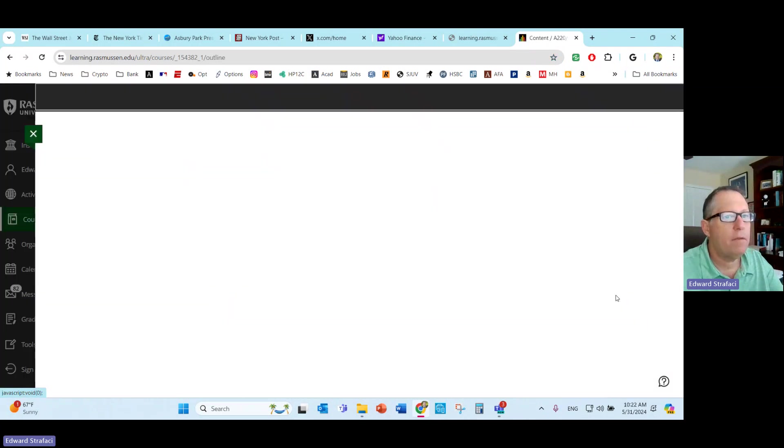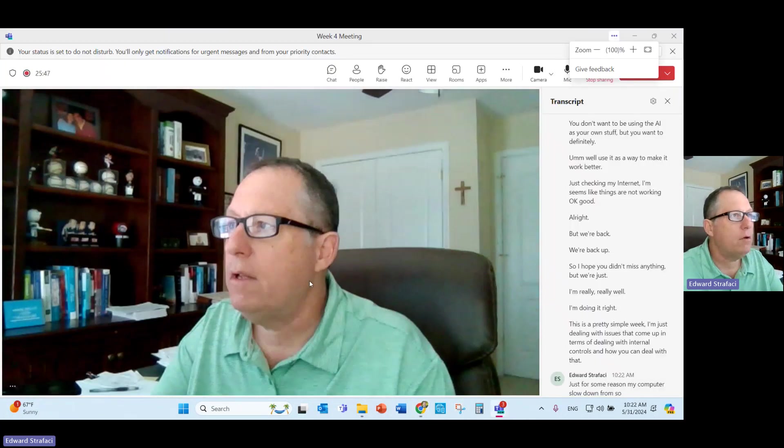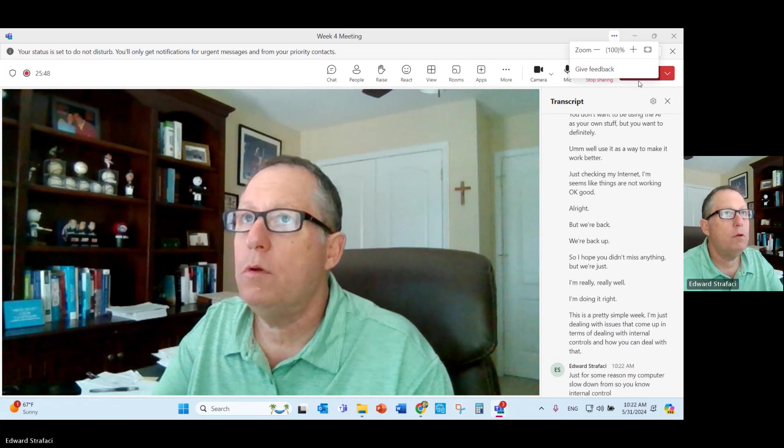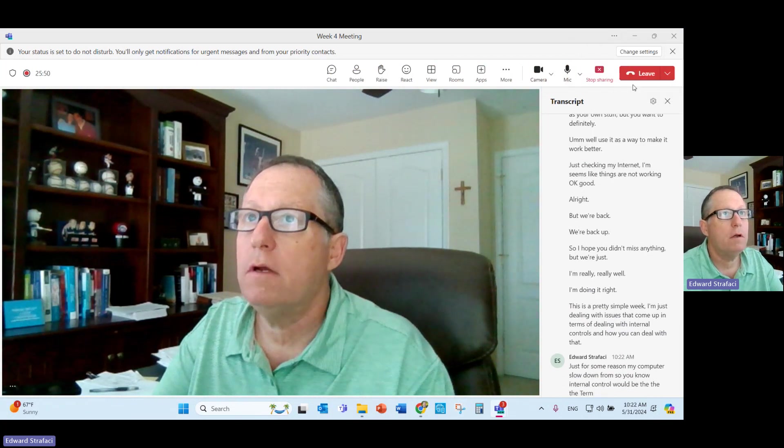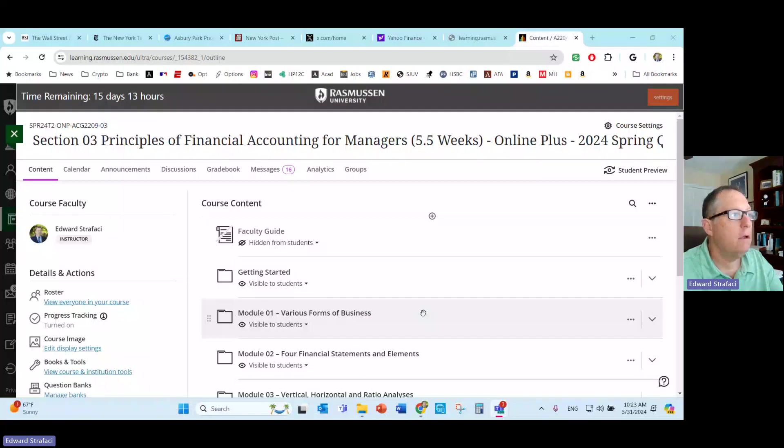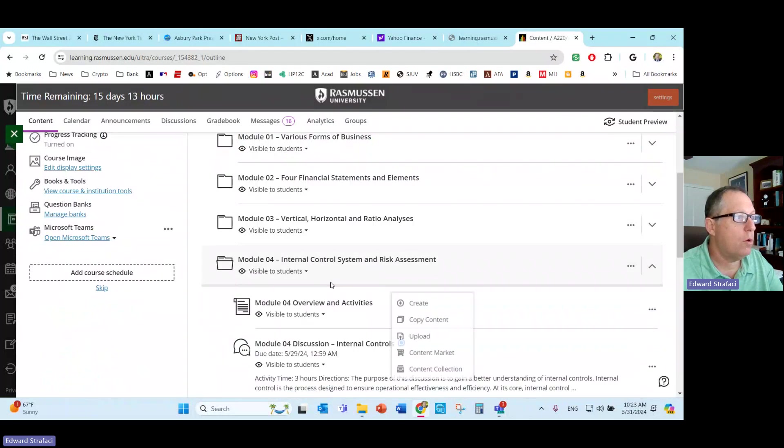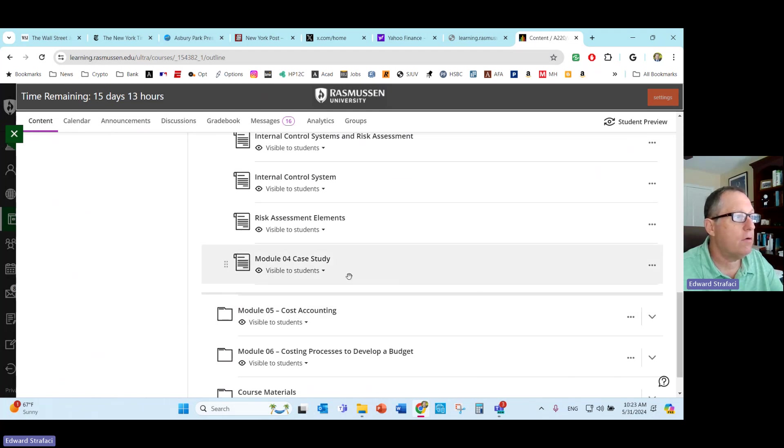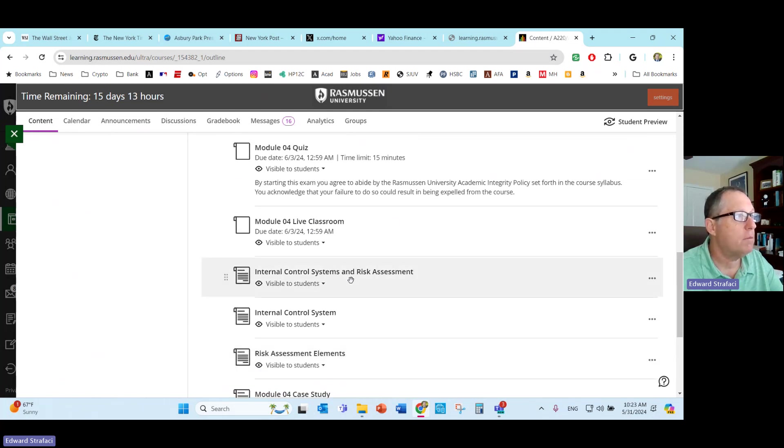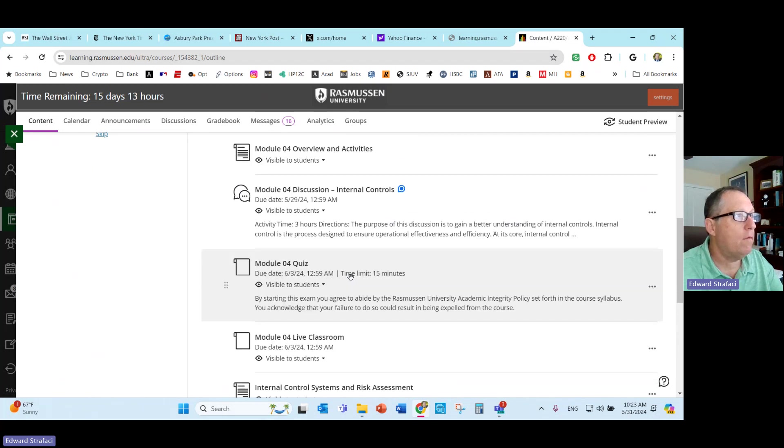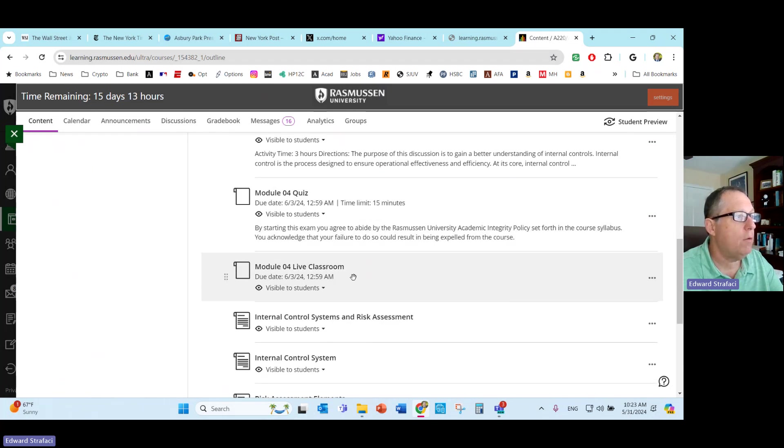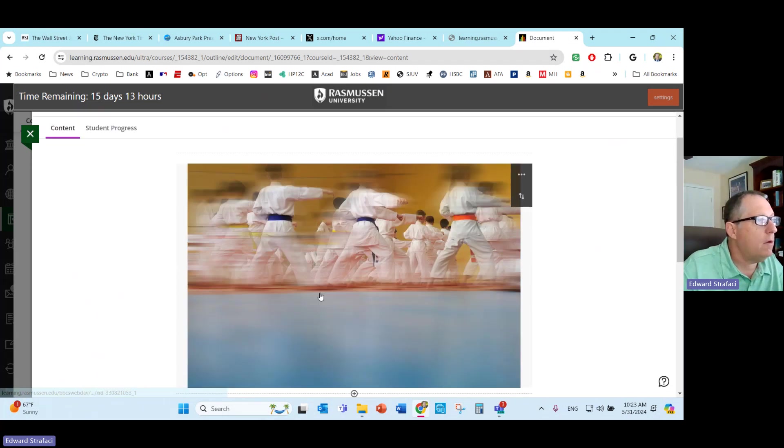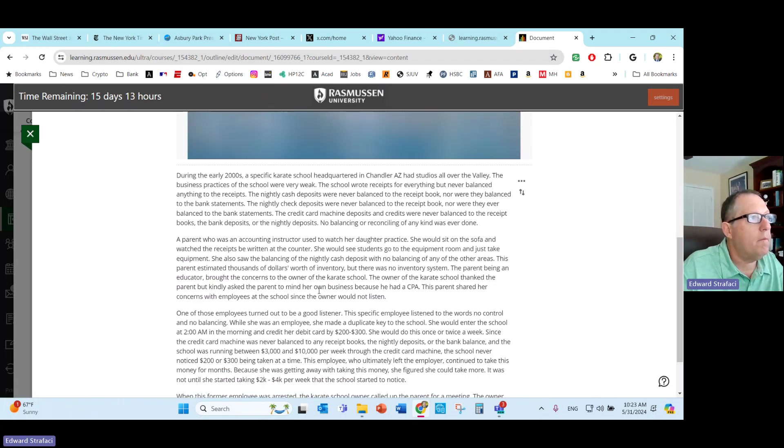Internal control would be the term I would use here for your code word. There's really, this is not a terribly difficult week. You just really have to understand about internal controls from the accounting perspective. I went over the quiz with you guys so that should help. Maybe you want to go over this case study.